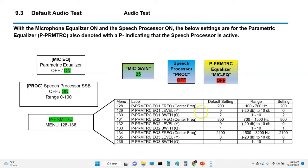Everything's turned off. Now the next test I'm going to run is I'm going to turn on the parametric equalizer, and I'm also going to turn on the speech processor at the same time.